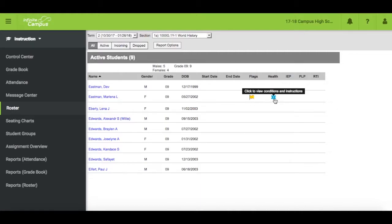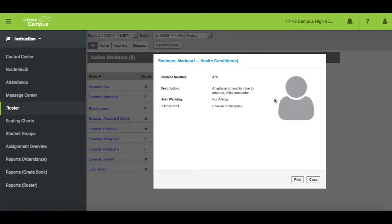Legal alerts have hover text giving you more information, while the health condition allows you to click for further information.